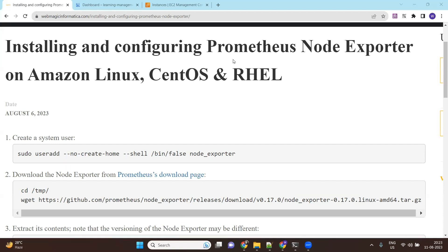In this video I'll show you how to install node exporter on Amazon Linux, specifically the Amazon Linux 2 or CentOS operating system. Node exporter is an agent which collects monitoring data, and from this agent, a Prometheus server can pull the data for monitoring purposes.